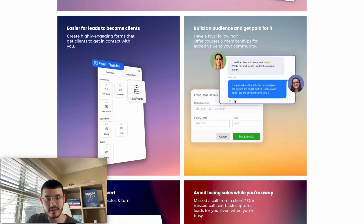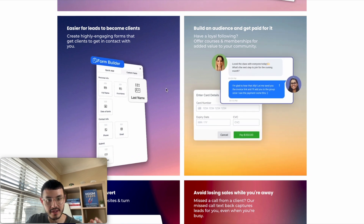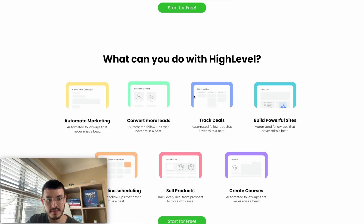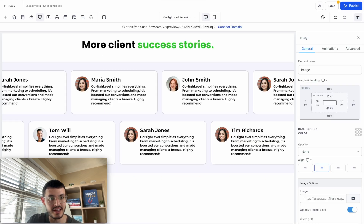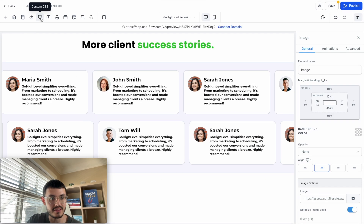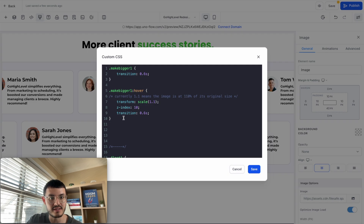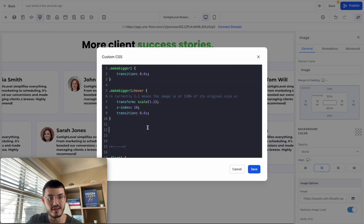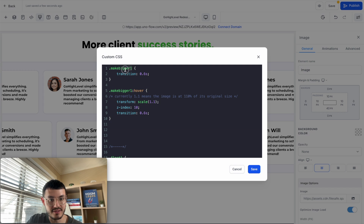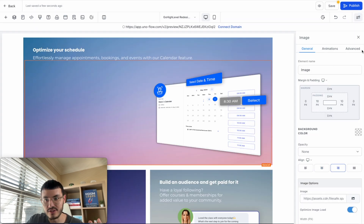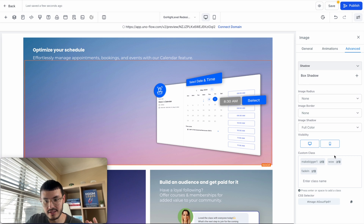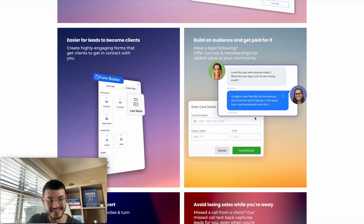As I hover over the different images, they become bigger, or they pop and float. The way we did this is with CSS. In the GoHighLevel editor, you click where it says 'Custom CSS' and add the code there. Then copy the name of the custom class, go to any image, click 'Advanced,' and add that custom class. That makes it so that every time you hover over your images, they become bigger — just like this.